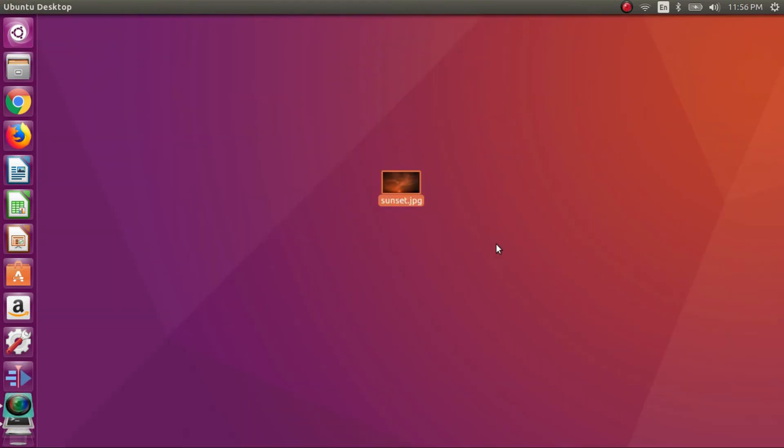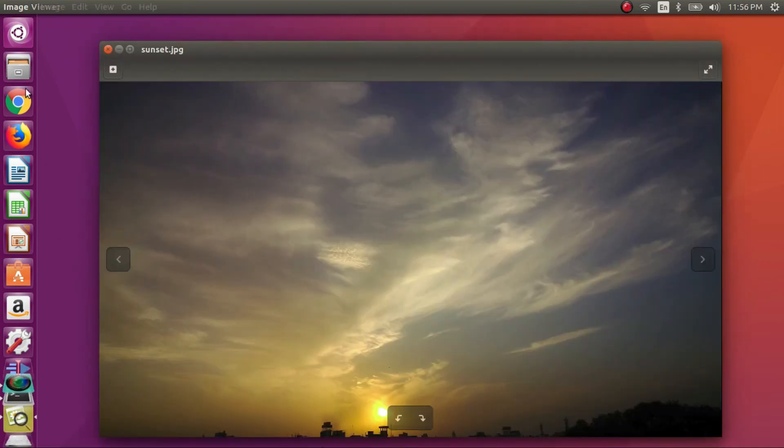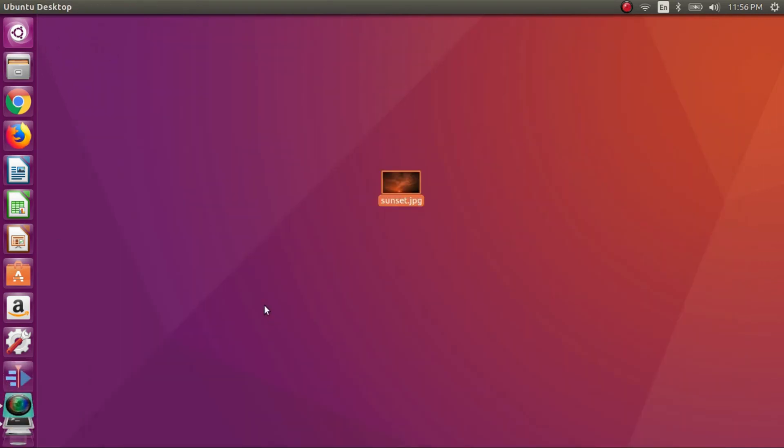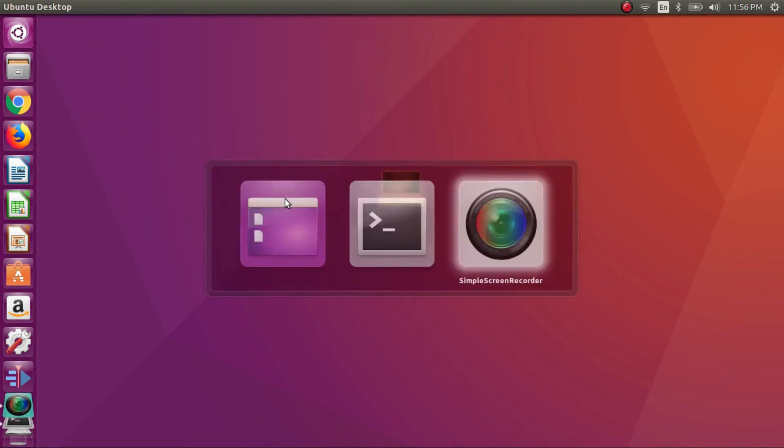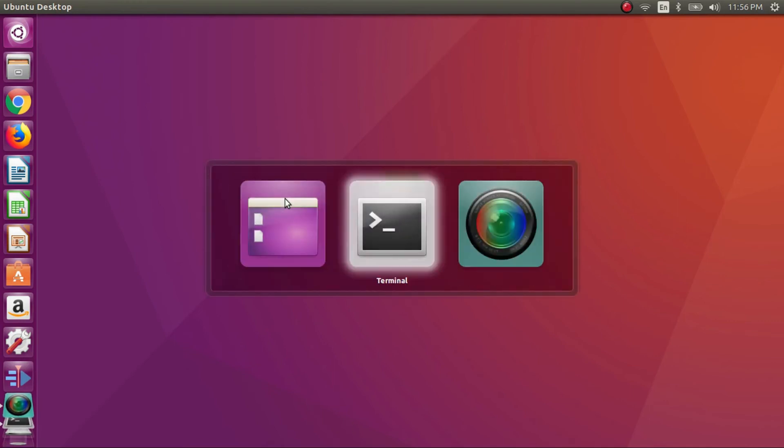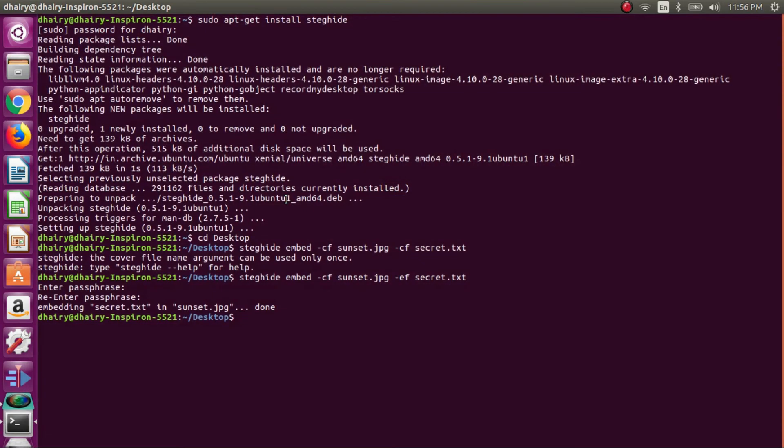So guys now I will try to decrypt my txt file using this jpg file. To do that I will be going back to my terminal. Now type the command as I am typing.